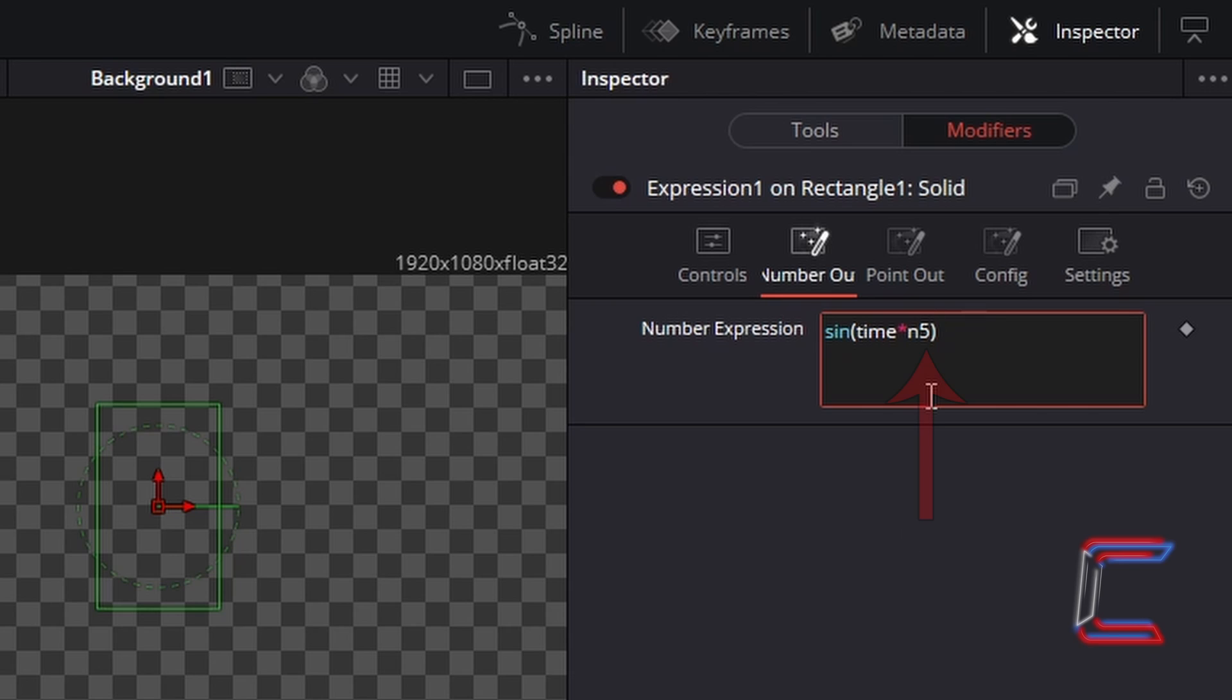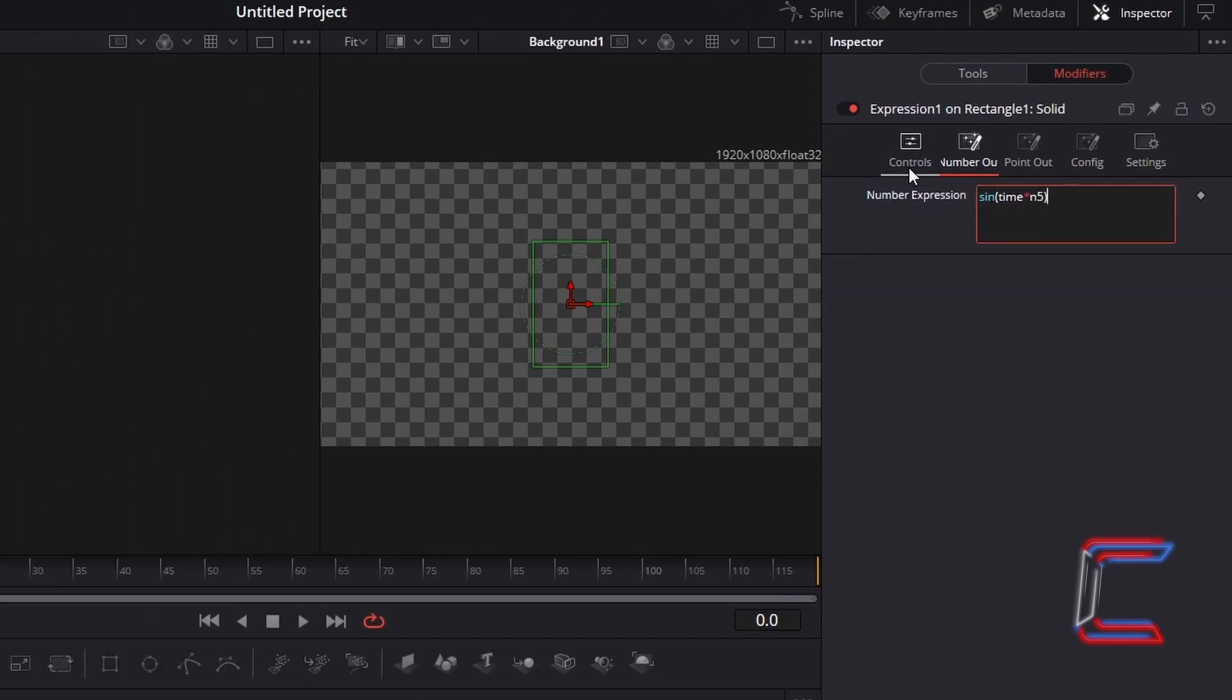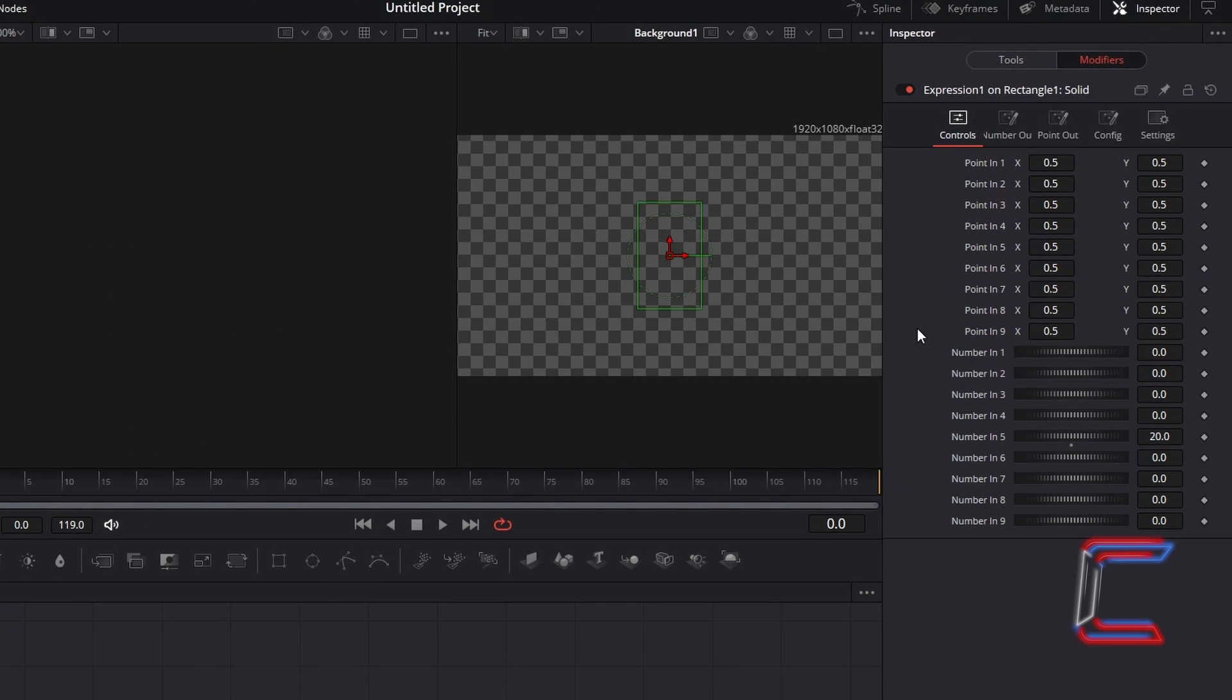The number which you type in after n, towards the end of this formula, will depend on which variable you selected in the controls options. Such as n1 for number in 1, and n2 for number in 2, etc.